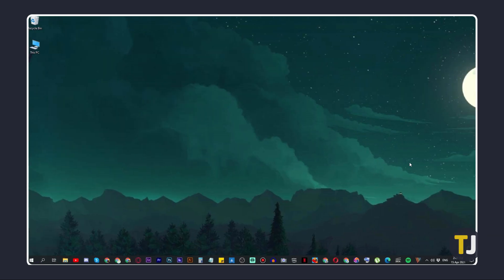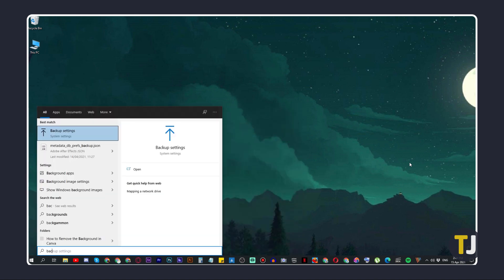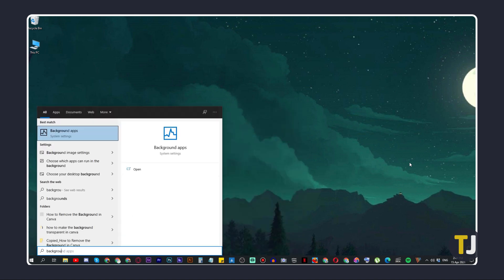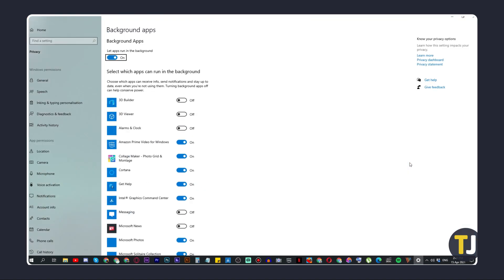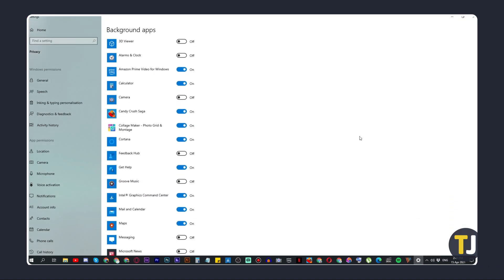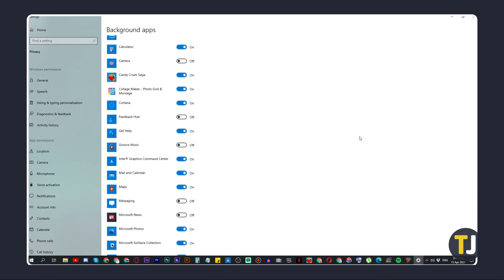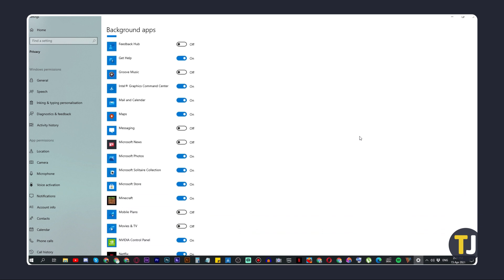To cut down on background processes, tap the Windows key, type background apps, and hit enter to open a running list. Scroll and look through this list and toggle off any apps you don't want running in the background. Again, if you encounter an app you're not familiar with, it's best to look it up before you make any changes.